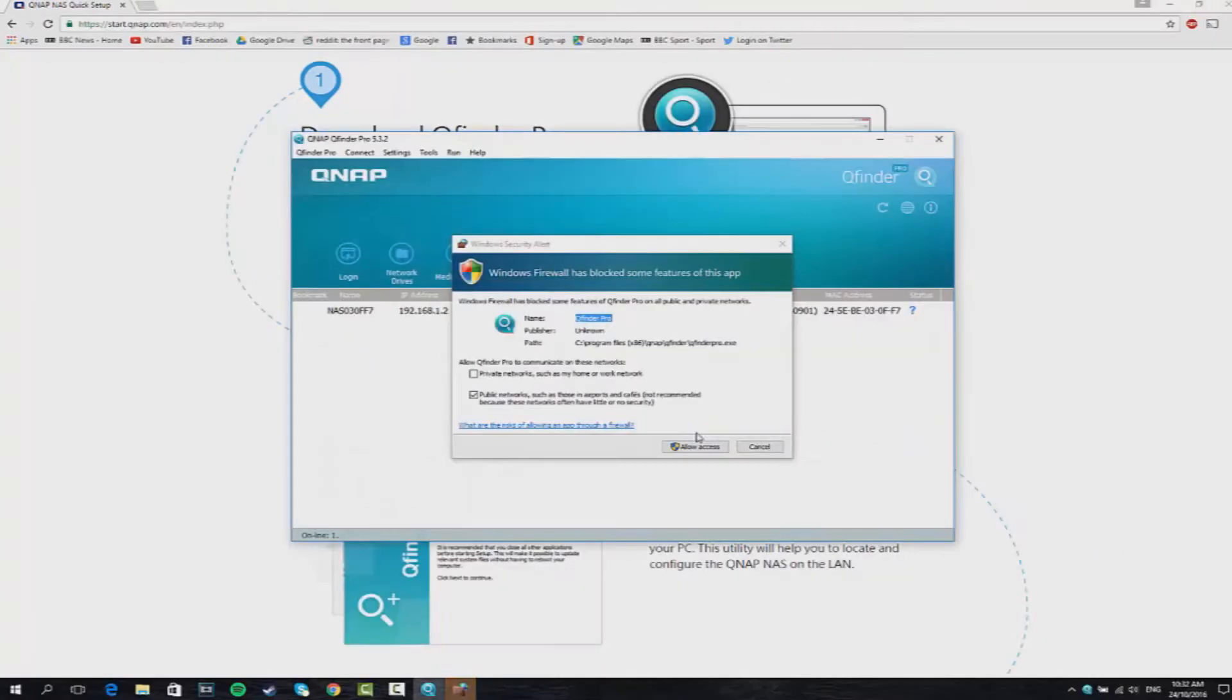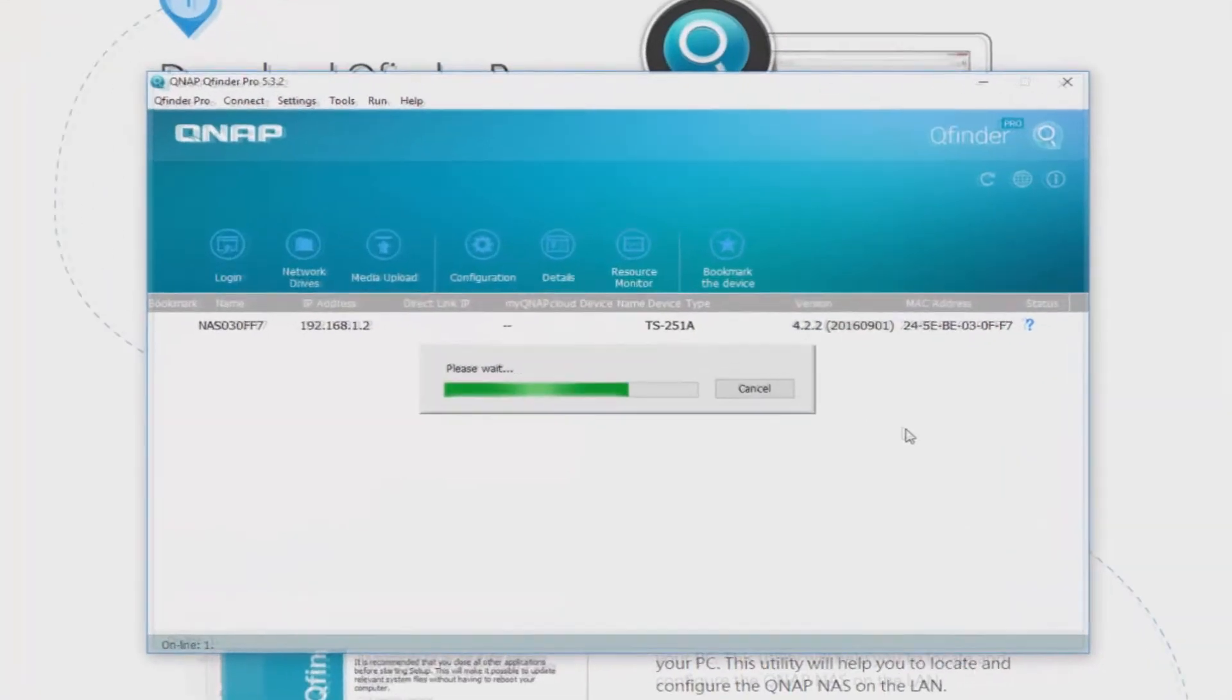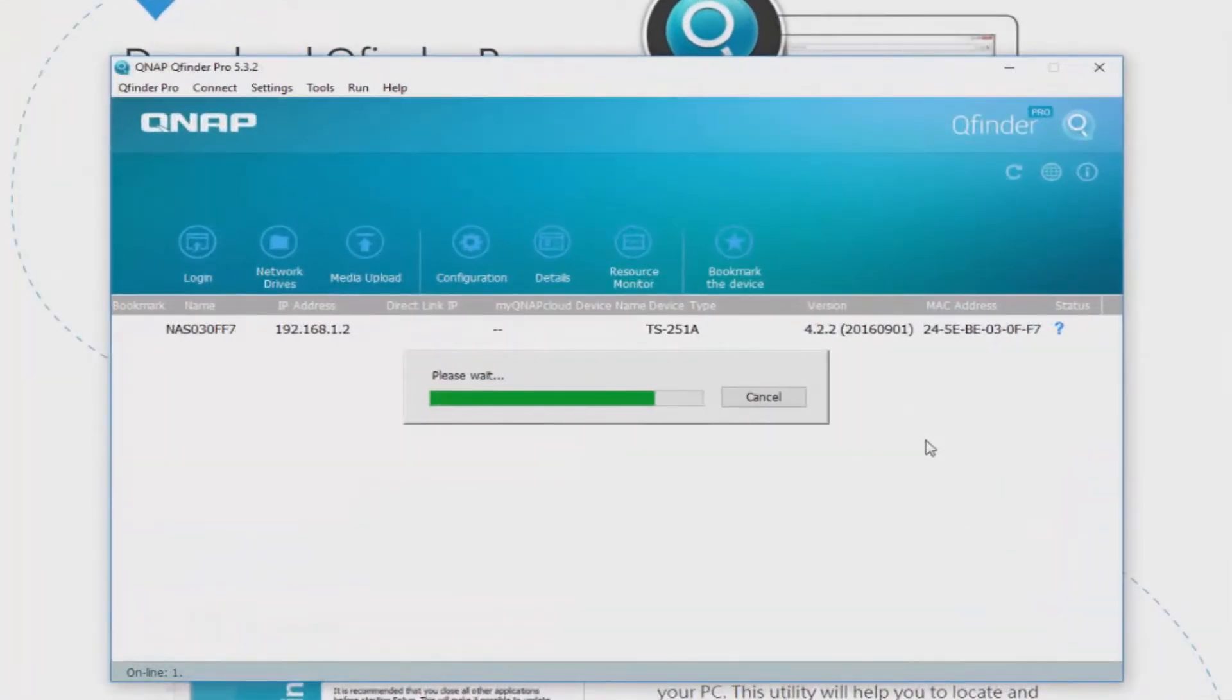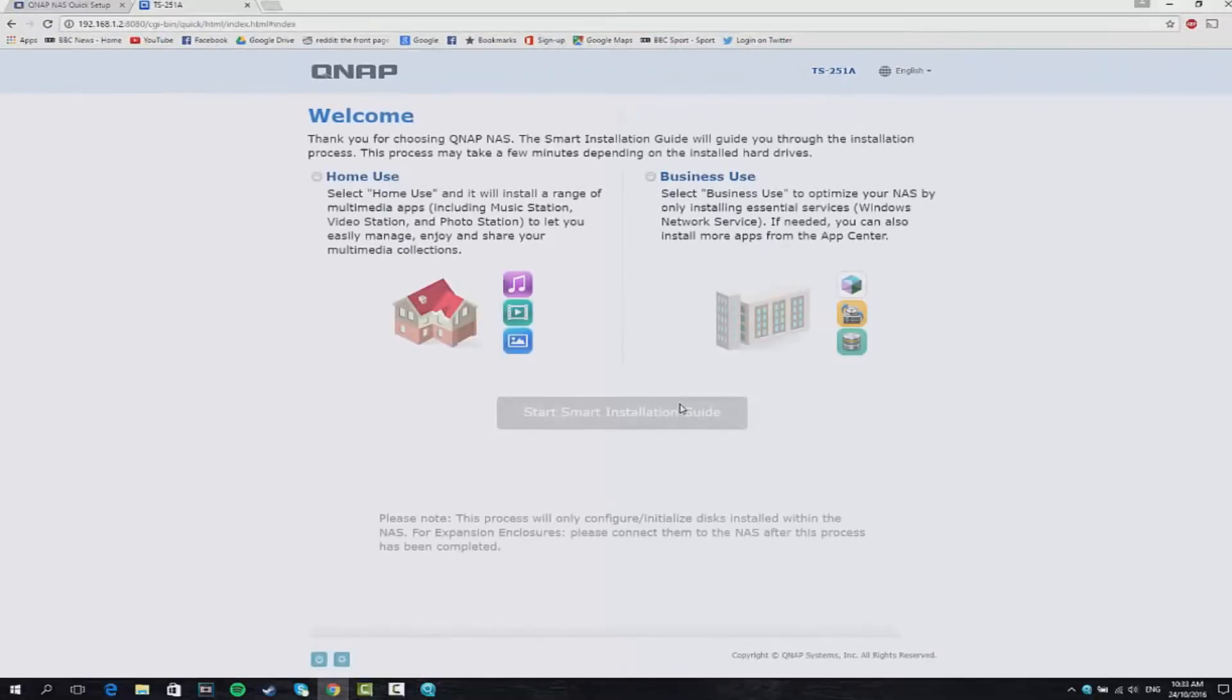When the wizard launches just press next through the setup guide, then the QNAP QFinder Pro will come up. It's going to search your network and eventually find it. It should come up with server not initialized yet and you want to press yes on this which is the smart installation guide. Once you press yes a new window will appear on the screen. It will take you to the website.